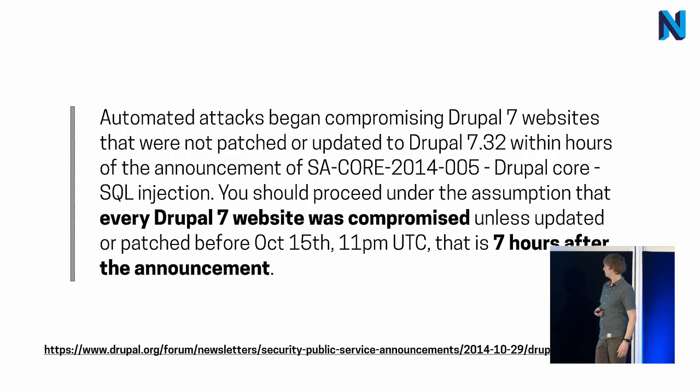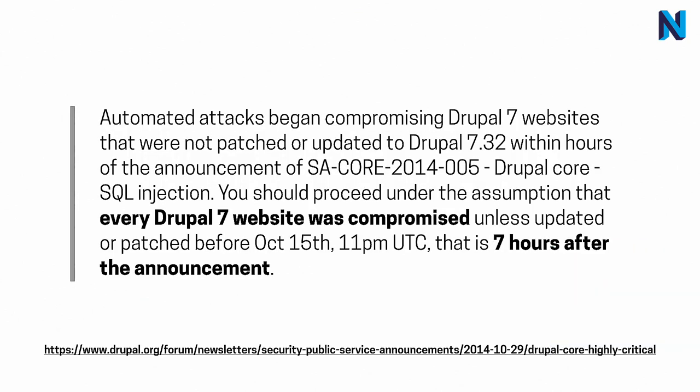There are two interesting things that can happen to everyone. And in October 2014, the Drupal project had the following public announcement. Well, if it wasn't updated seven hours after the announcement, you should be prepared that your website was compromised.